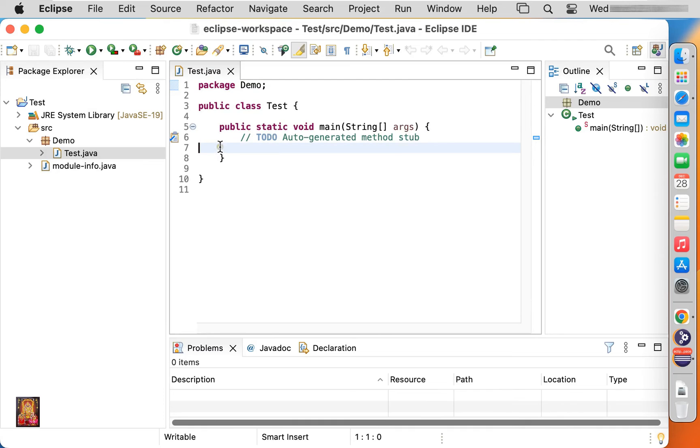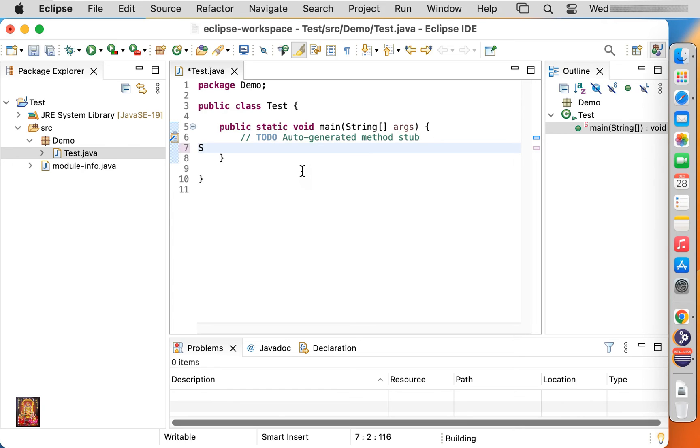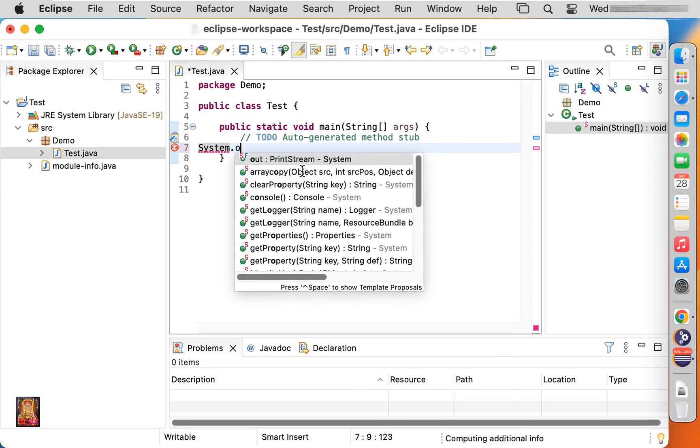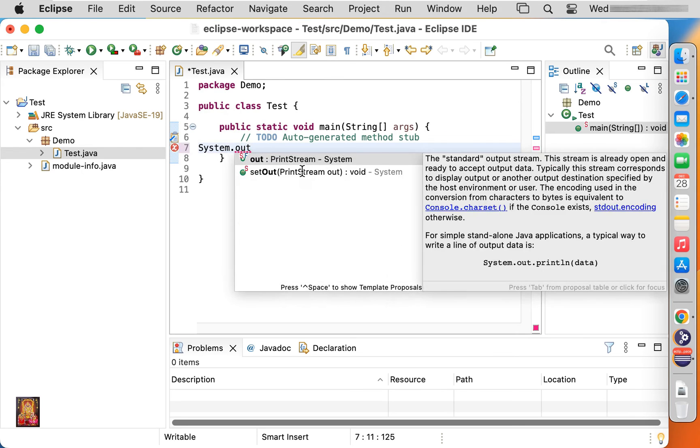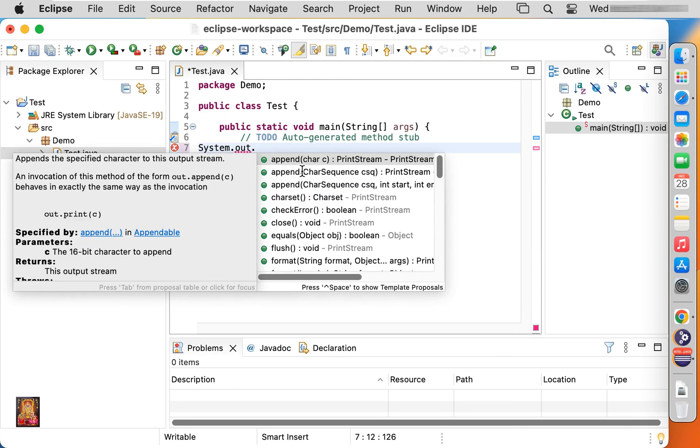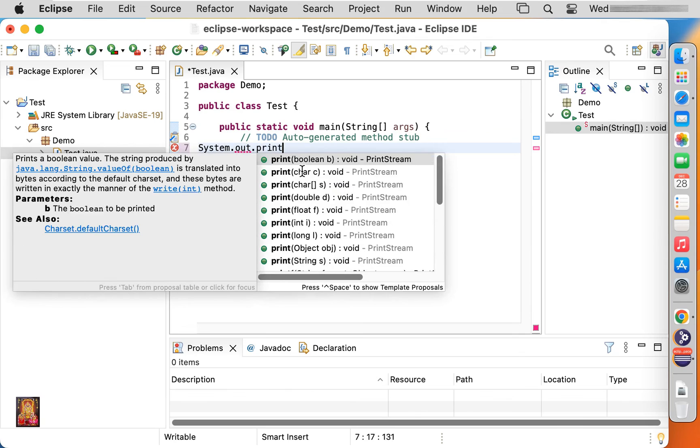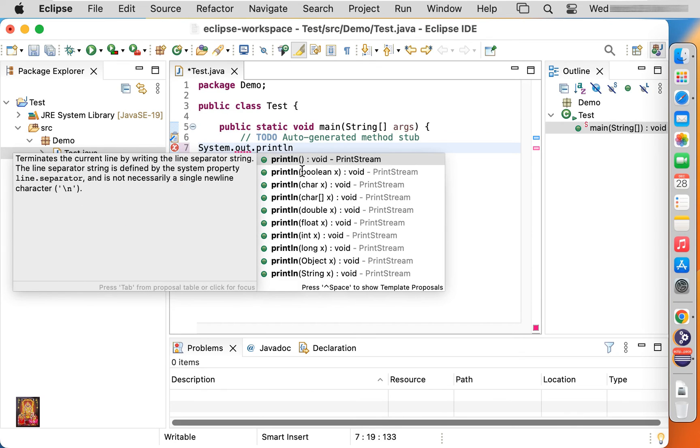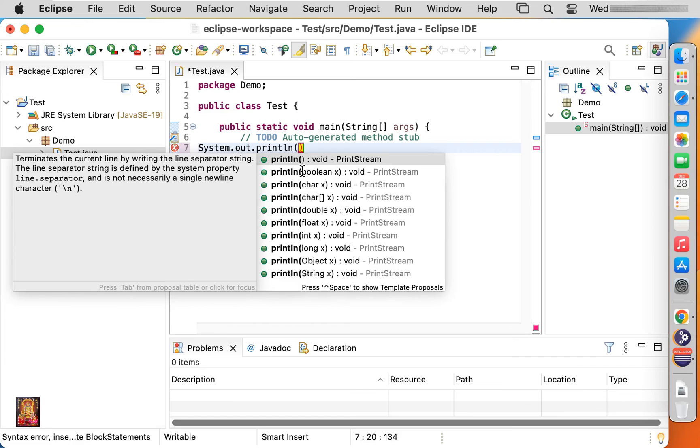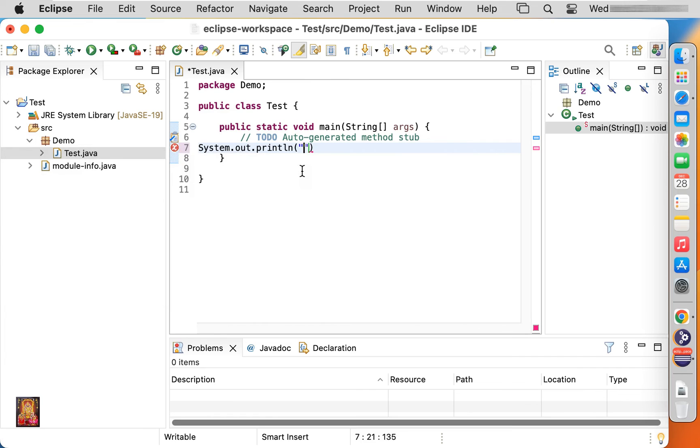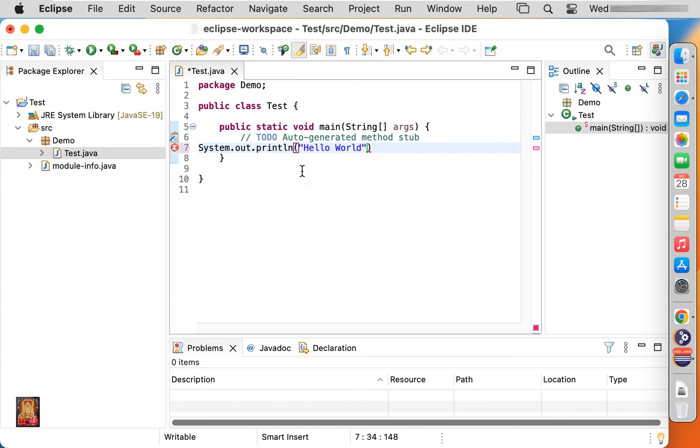Now we will create a sample Java program here. Type system.out.println. Type whatever you want to print. Semicolon.